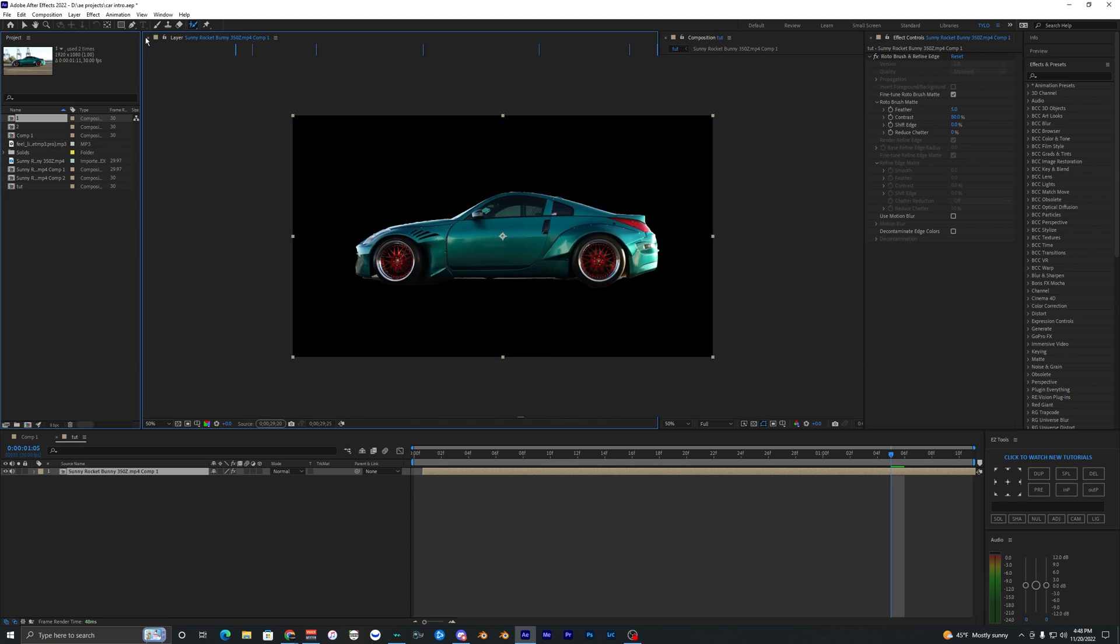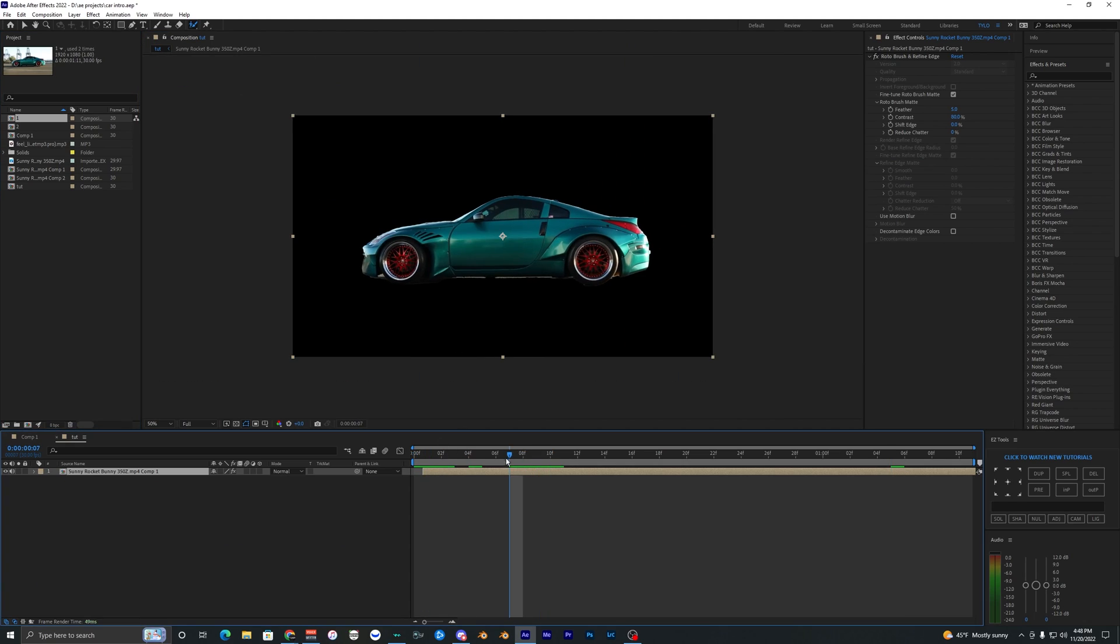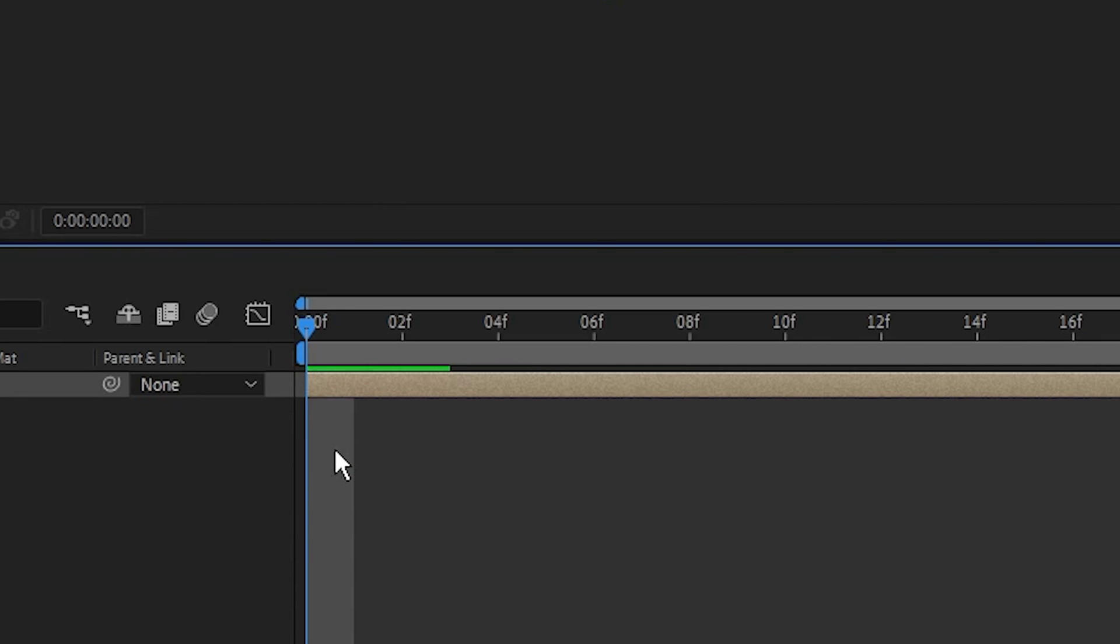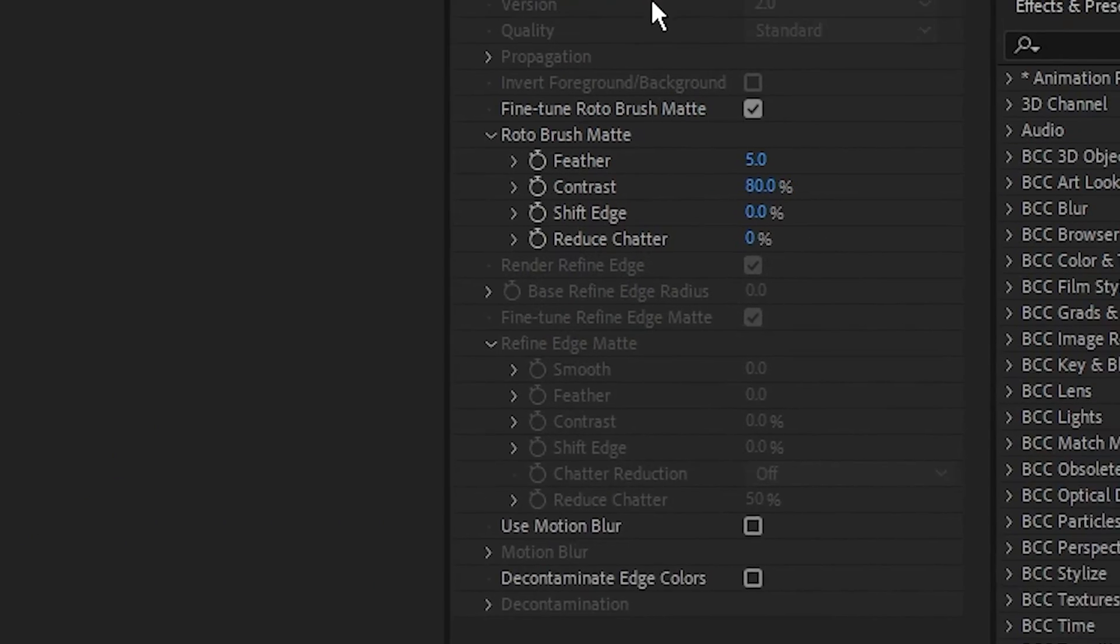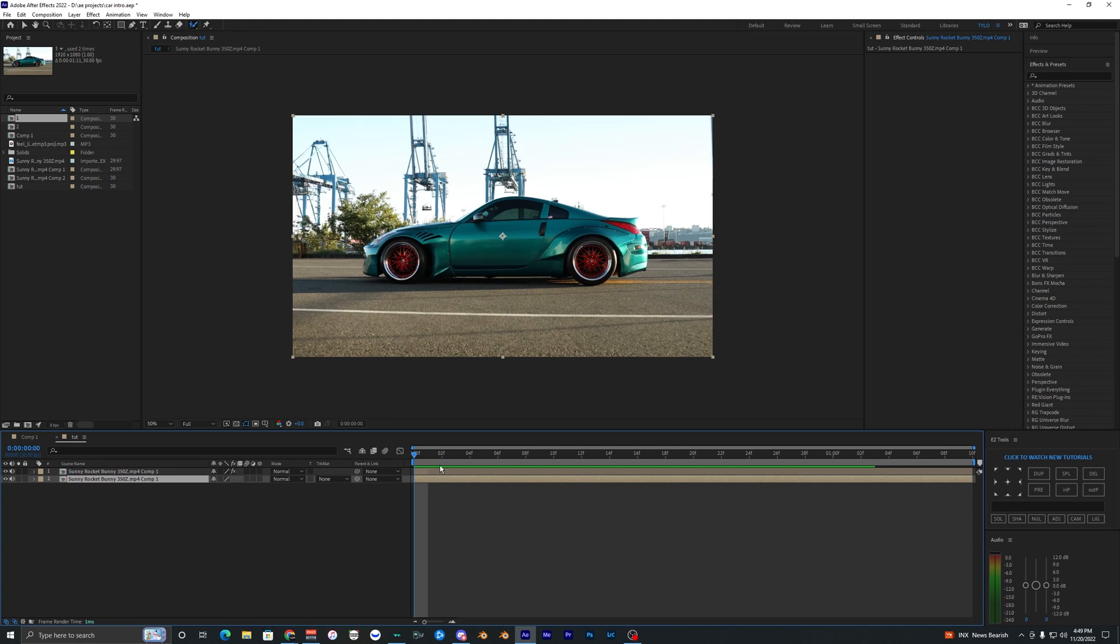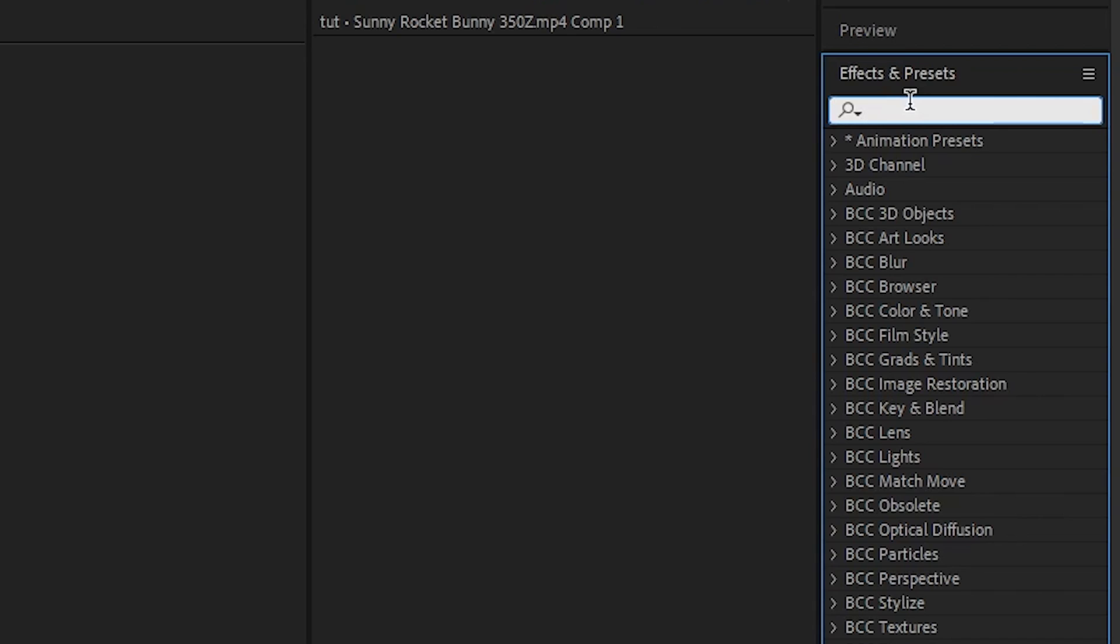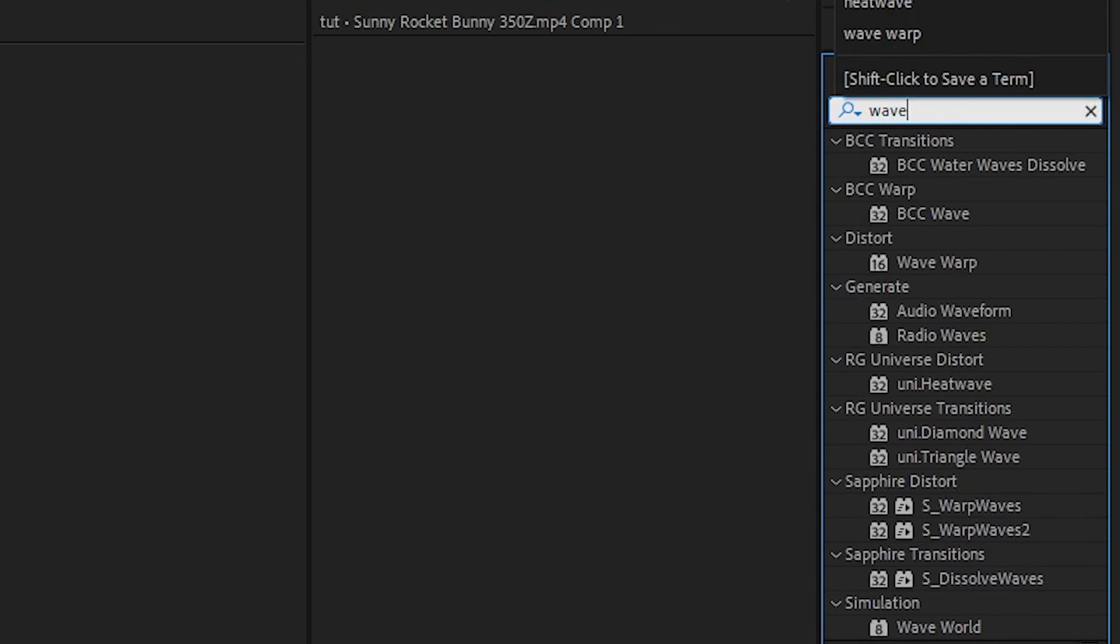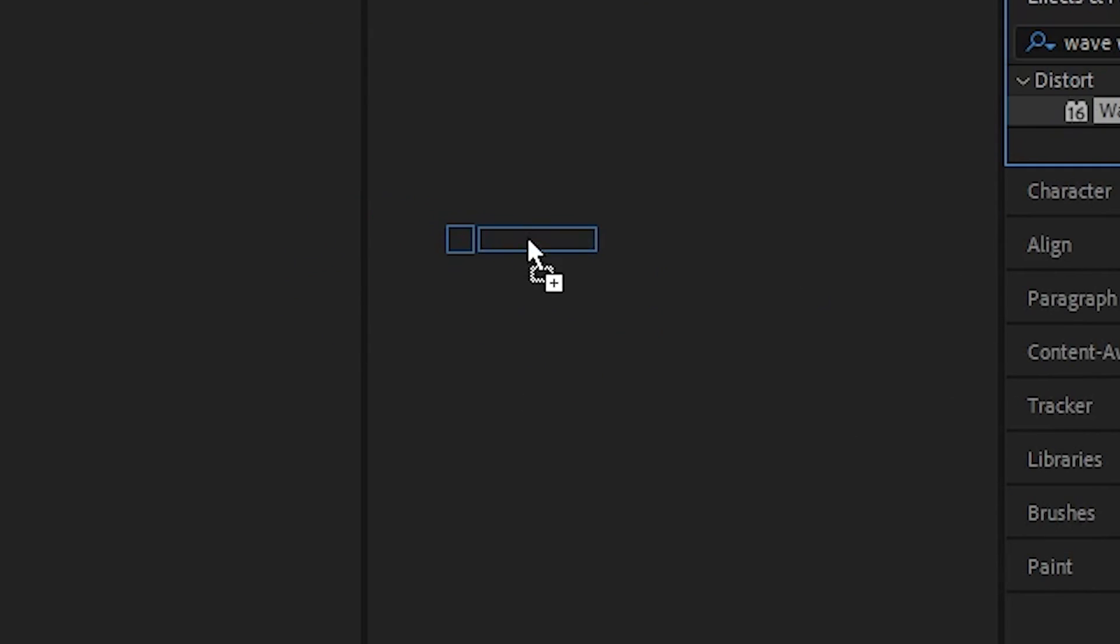Now that that's finished, we can just close our composition there. Now we're back into our main comp. So now what we want to do is duplicate this layer, hit Ctrl+D. On the bottom layer, delete your roto brush. On this bottom layer here, you want to go to your effects and presets and search up Wave Warp and drag this onto your bottom clip.